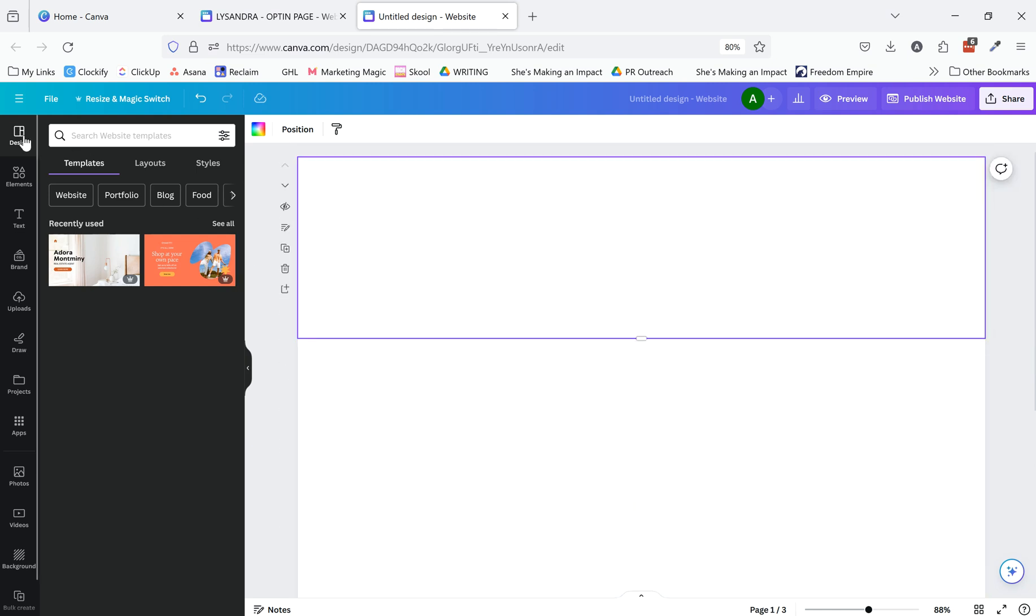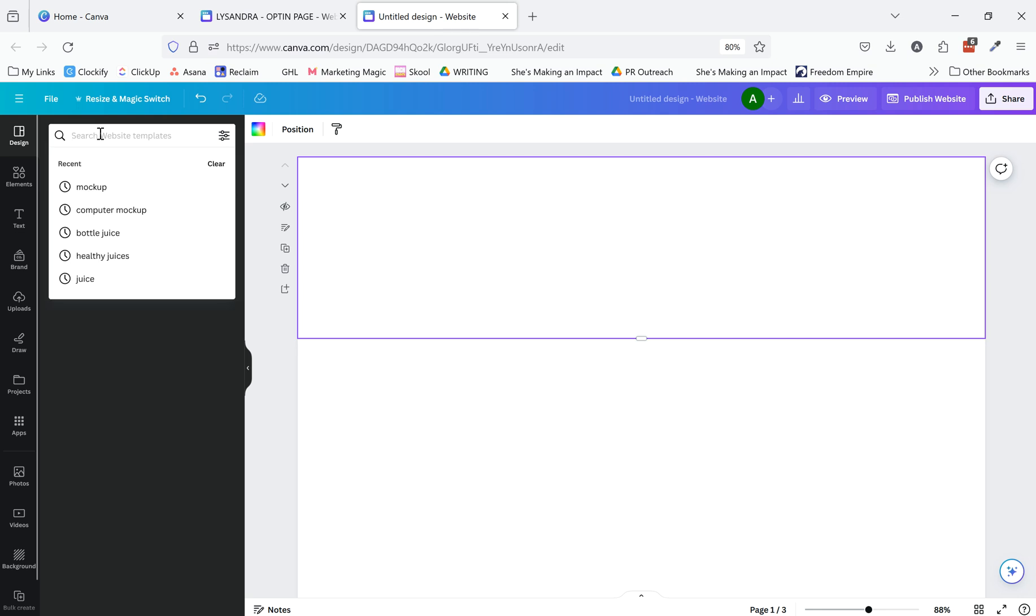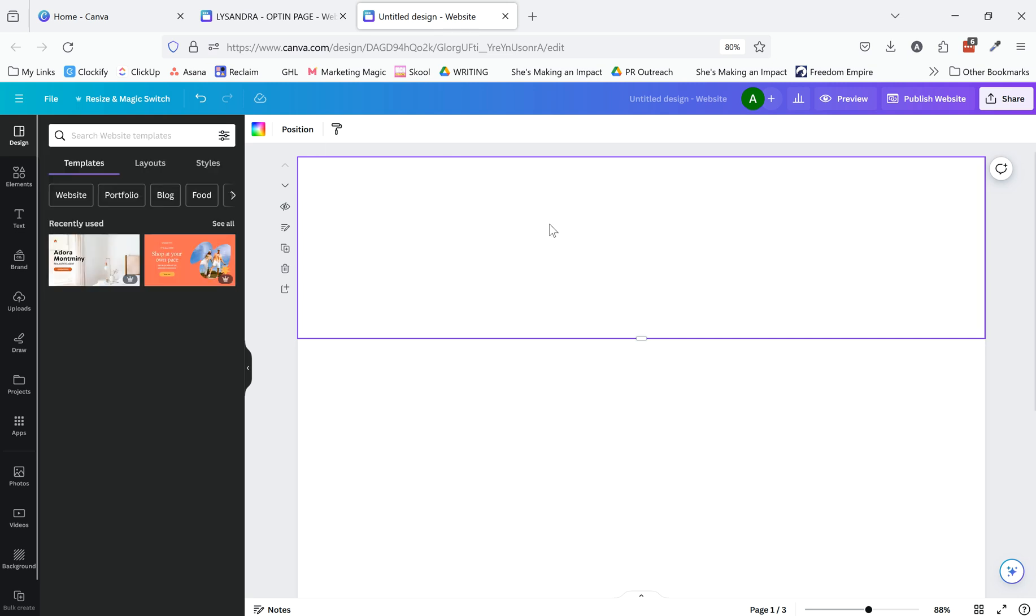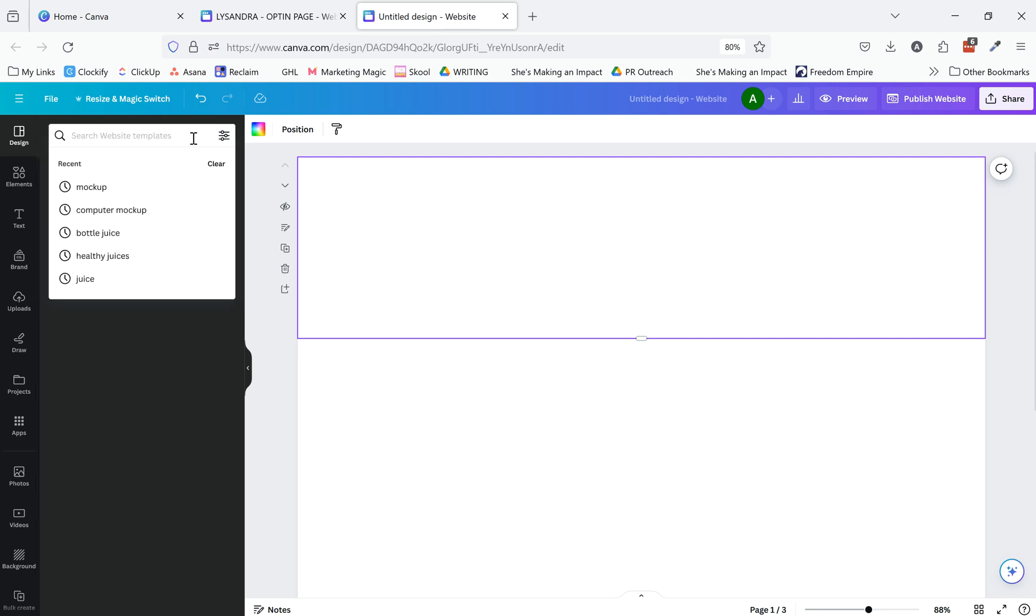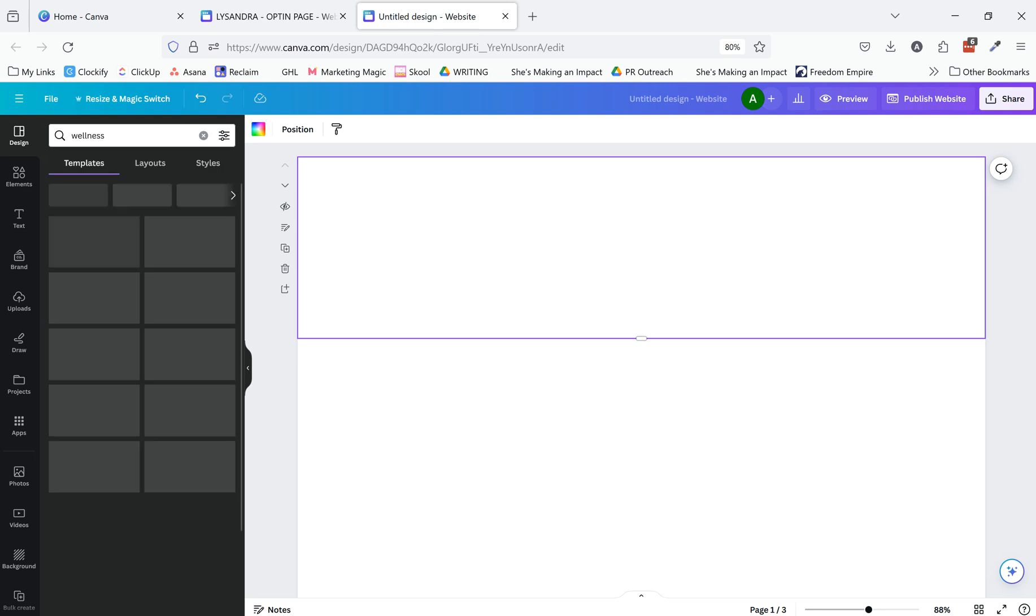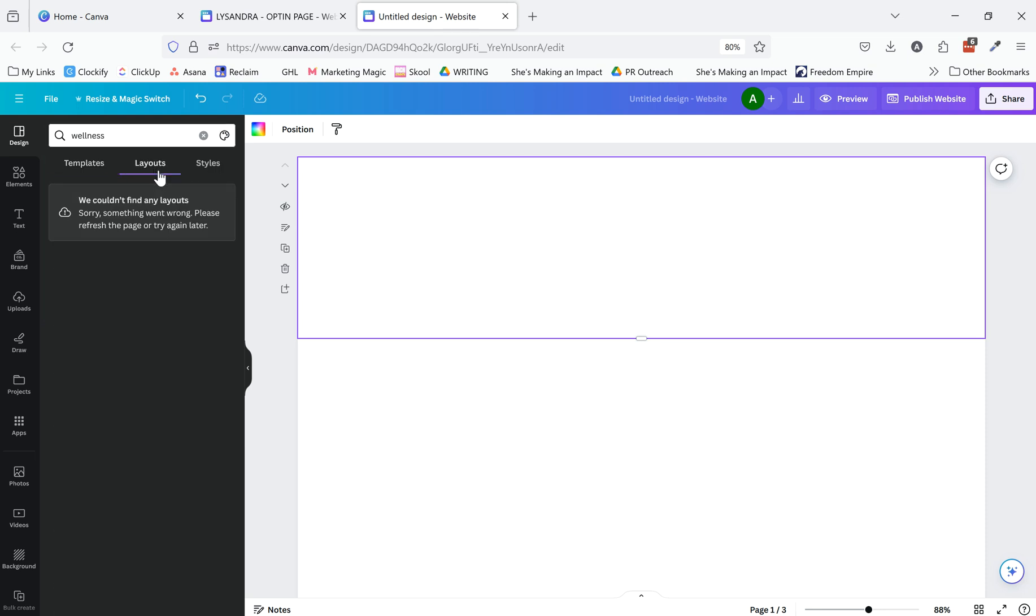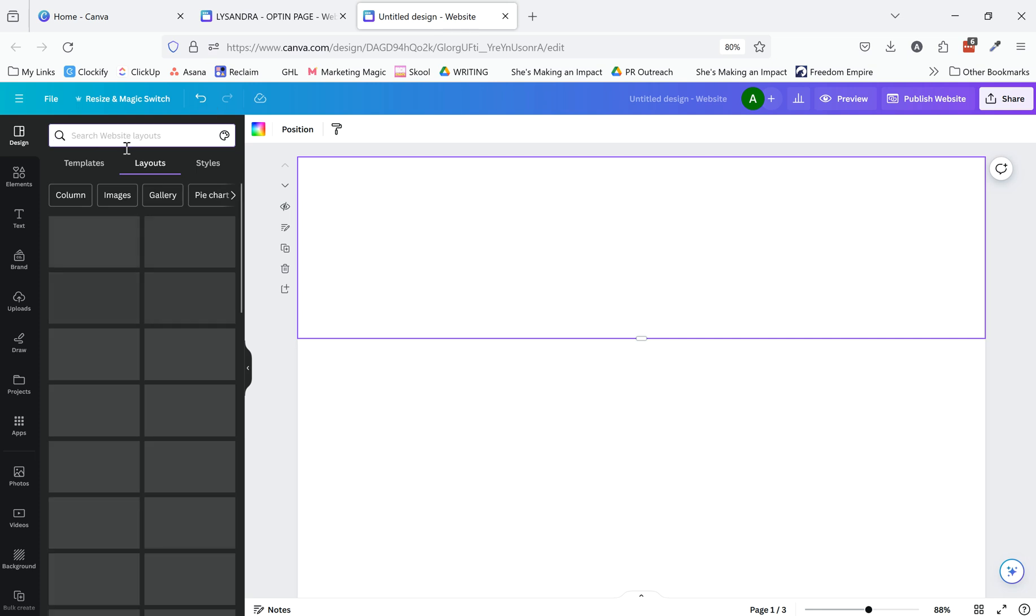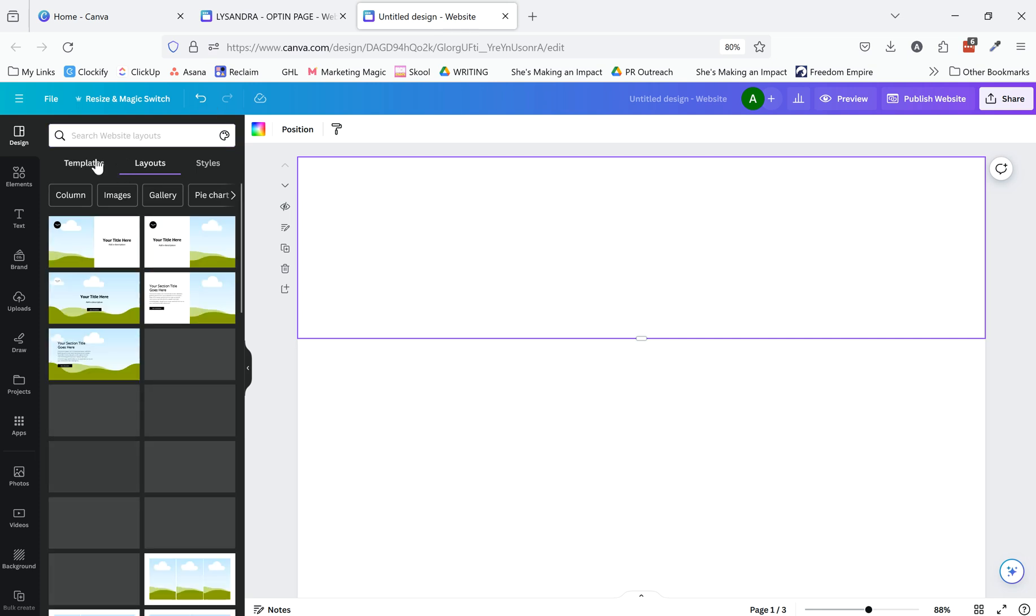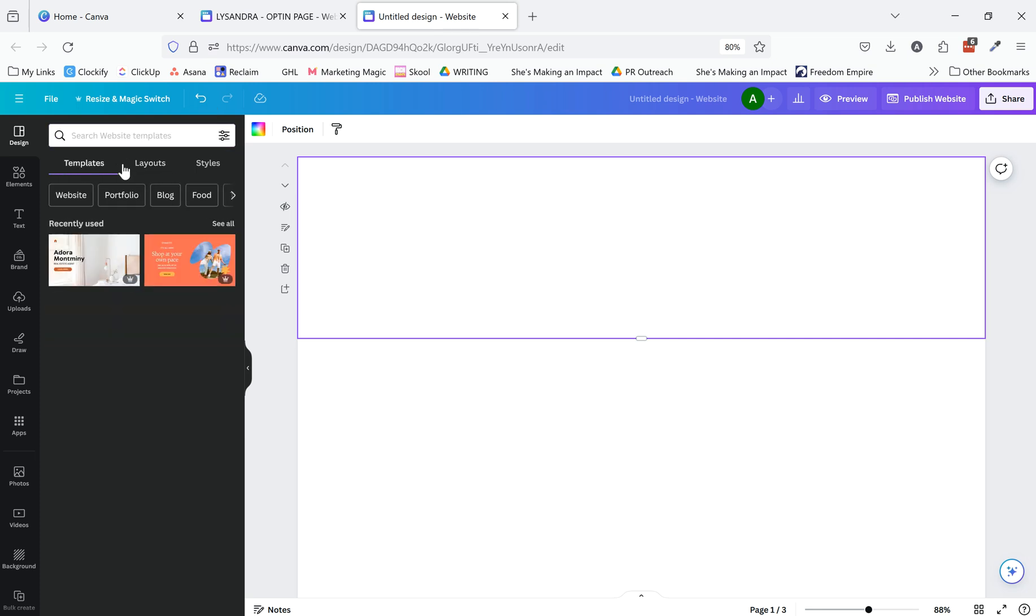And then in the design section here, you can also look up some examples. So like, why isn't it working? Templates.